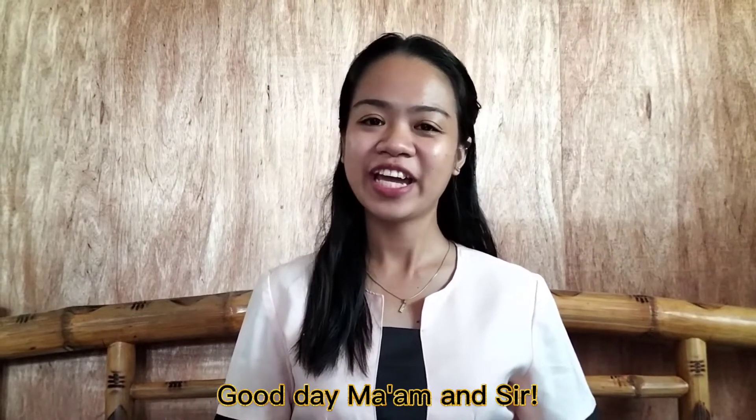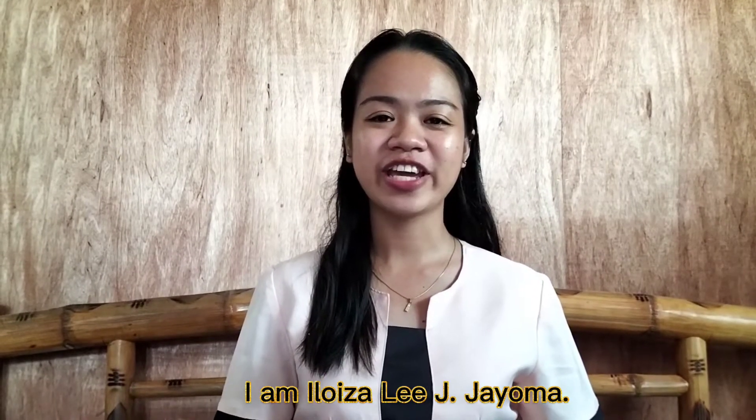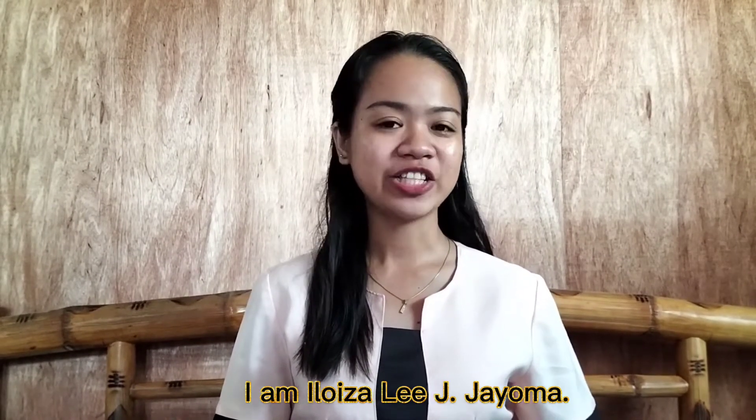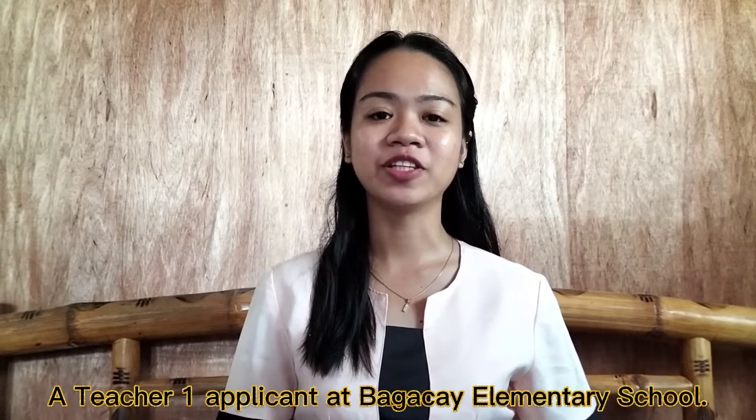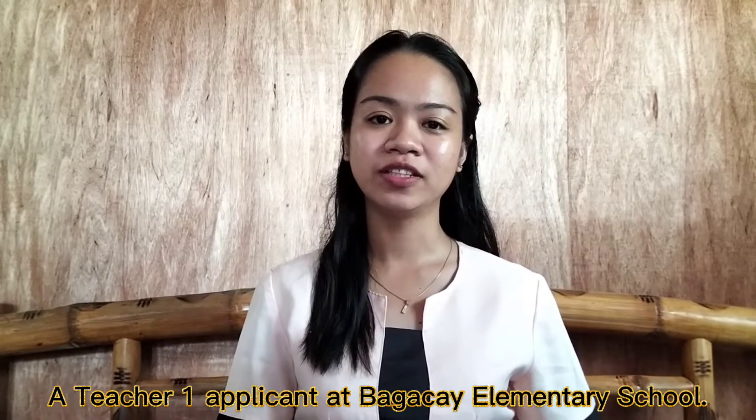Good day, ma'am and sir. I am Eloy Zali J. Hayoma, a teacher and applicant at Bagakai Elementary School.